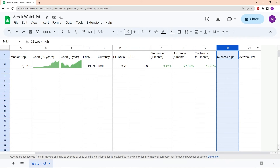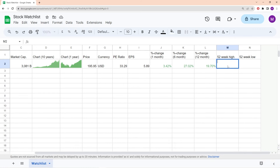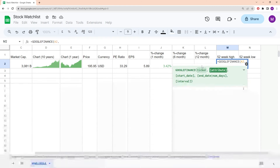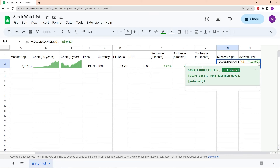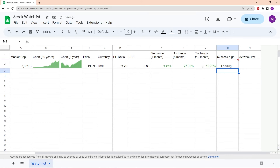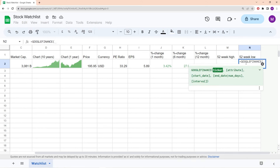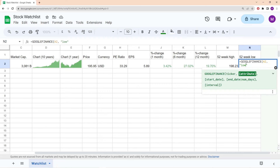Now let's add the 52-week high and low prices. For the 52-week high, write equals GOOGLEFINANCE, choose the ticker in cell A2, and the attribute is 'high52' — that gives the highest price over the past 52 weeks. For the lowest price, write equals GOOGLEFINANCE, choose A2, and the attribute is 'low52'.